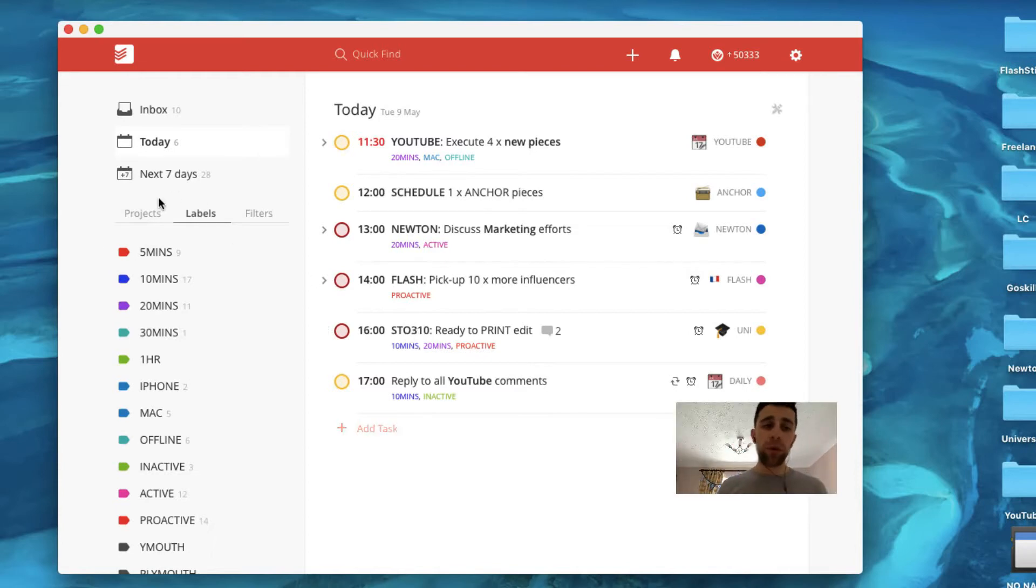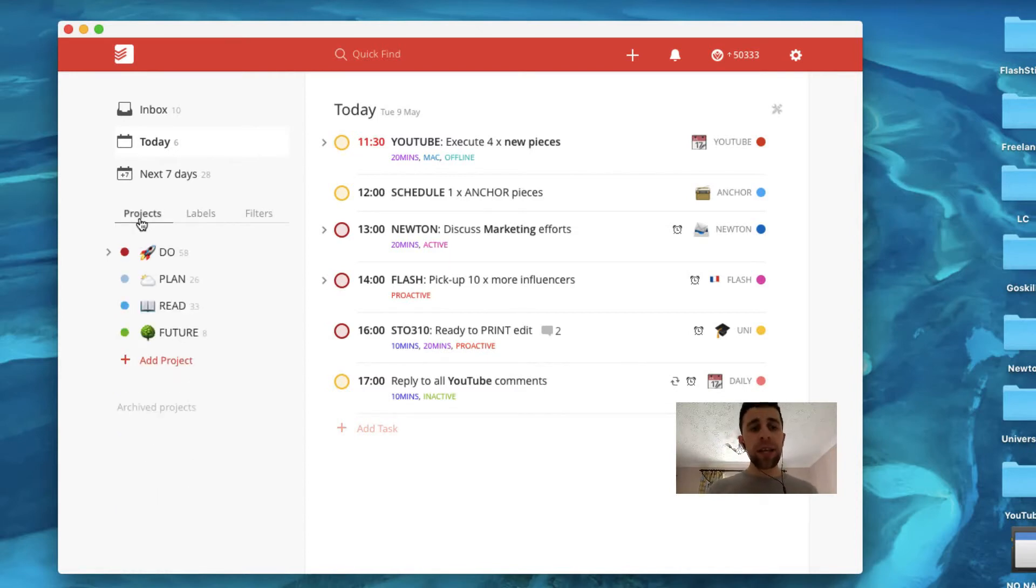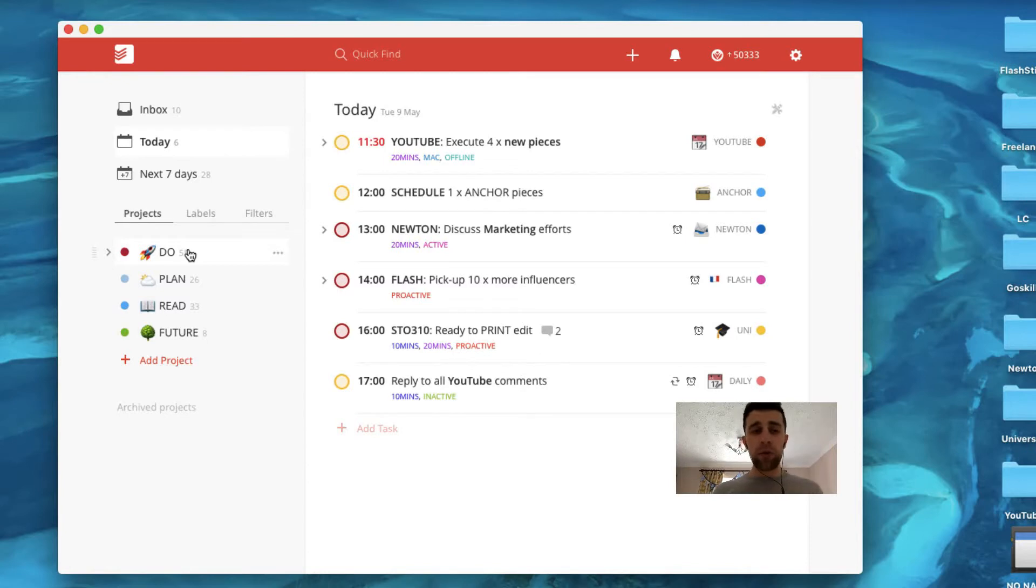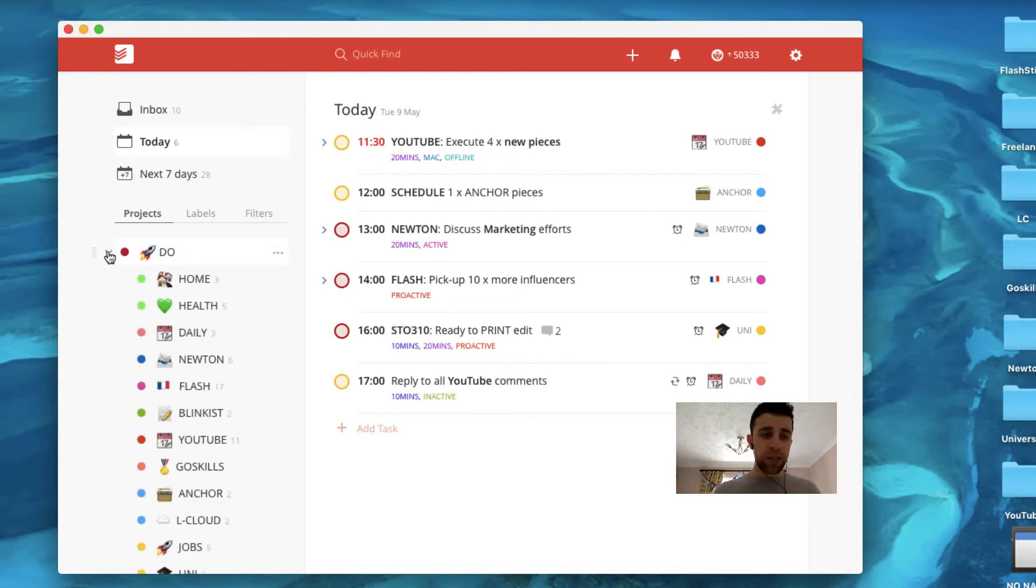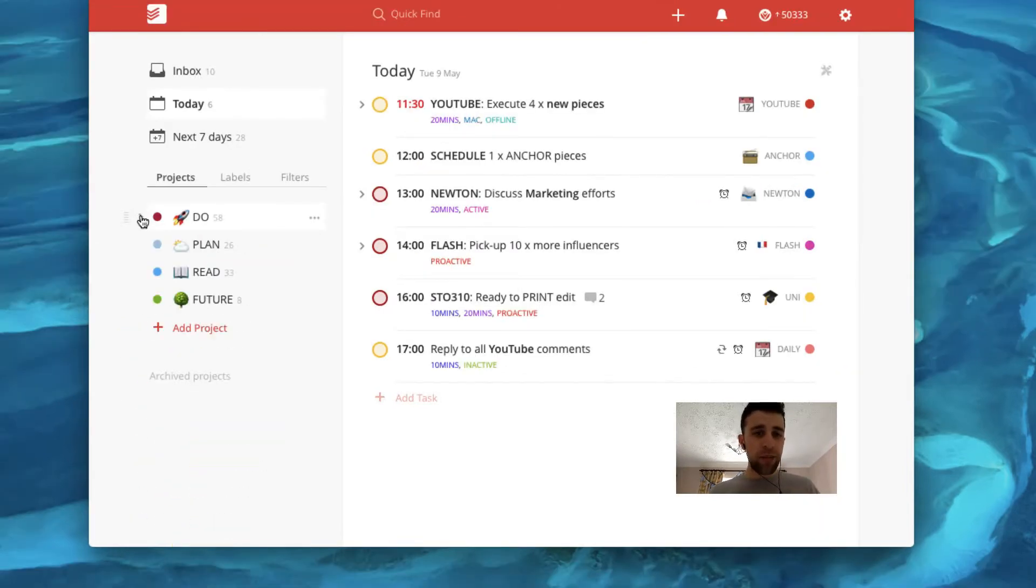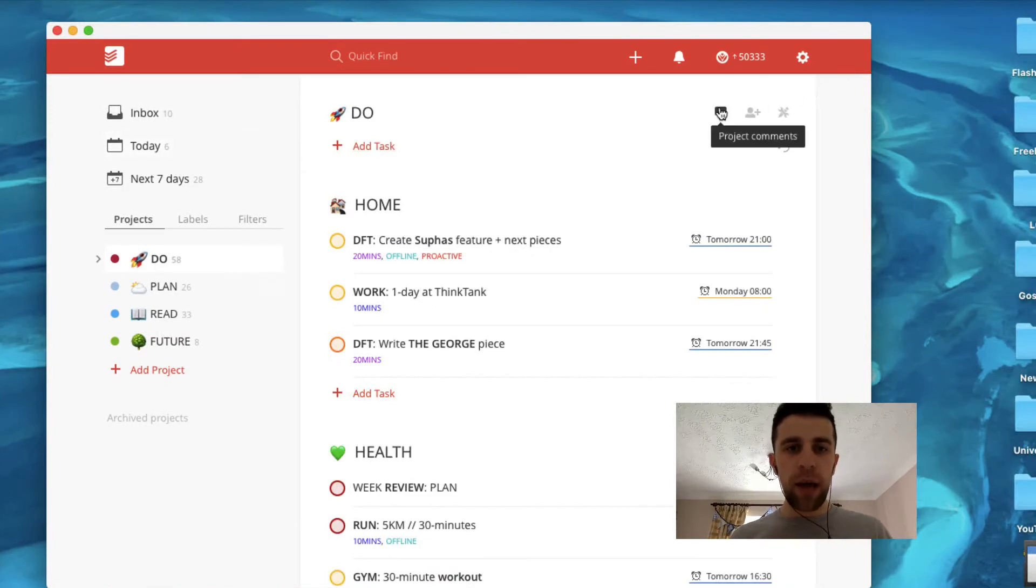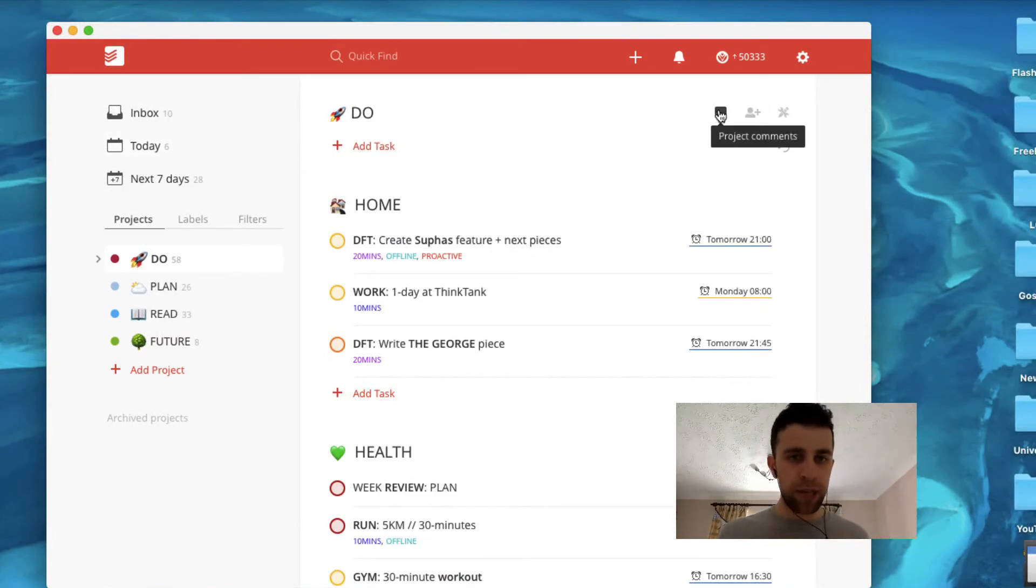So the other thing as well is the idea of project comments. So for those who don't know, you can create projects down the left hand side. I have mine for all of my different activities. But the one thing that people don't know is, like for example in a project, so it could be home,